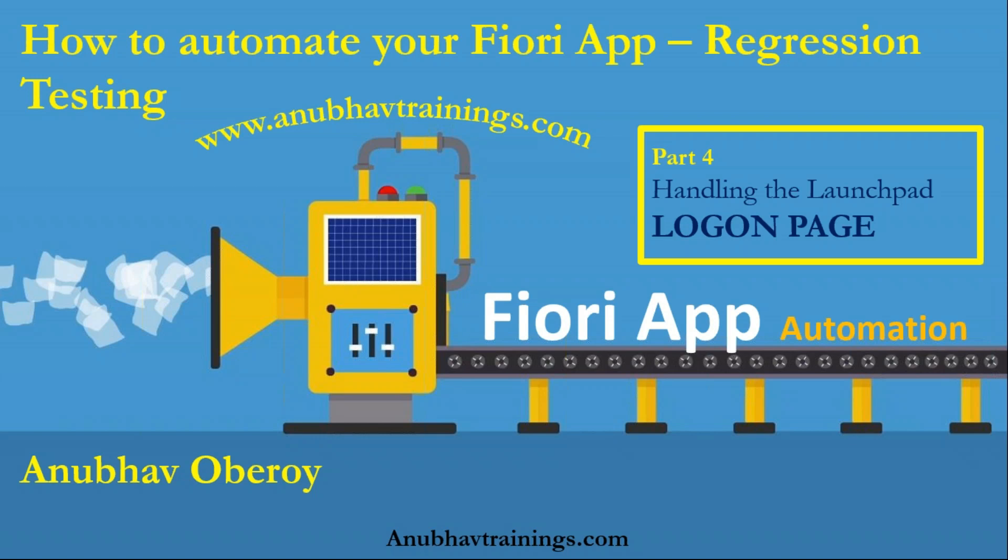In the last couple of sessions, we discussed about setting up our development environment, talked about the identifiers, how to identify your elements in the DOM. And in the last session, we talked about how to launch your first Fiori launchpad as part of the Chrome browser. In this video, we will go ahead and discuss about how to handle the logon page automatically using our automation script written in Java Selenium. So let's get started.